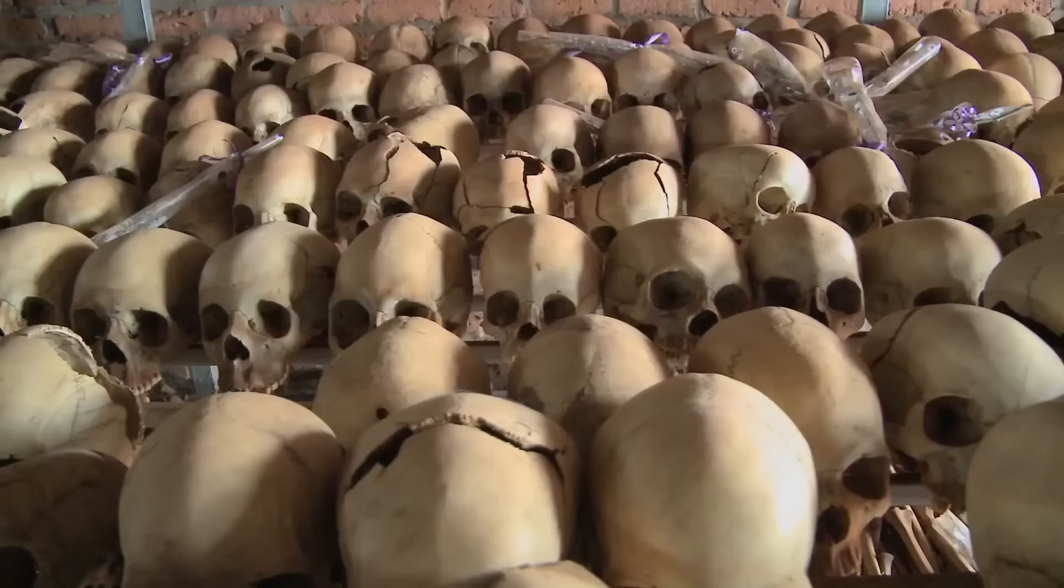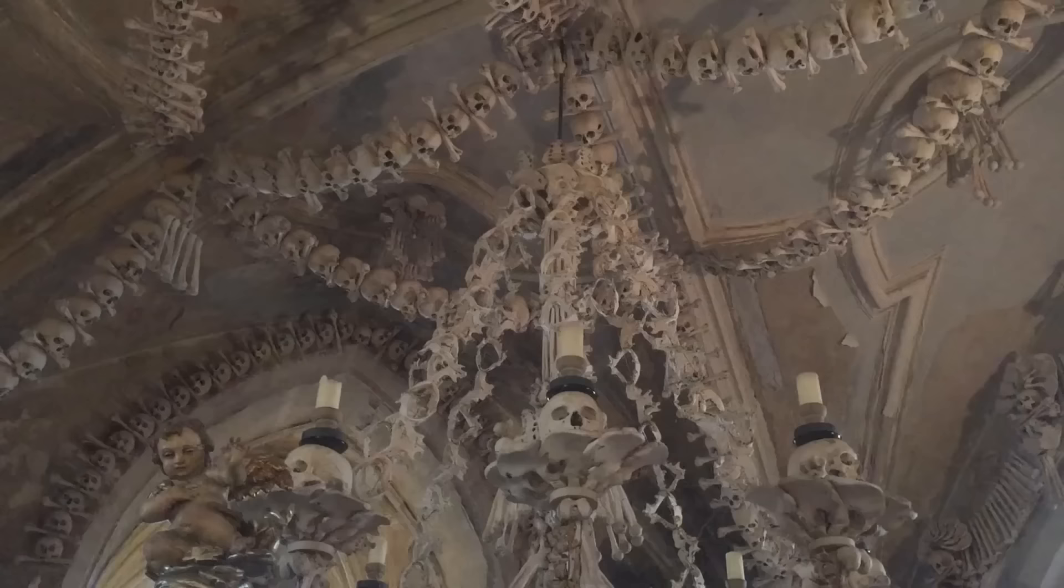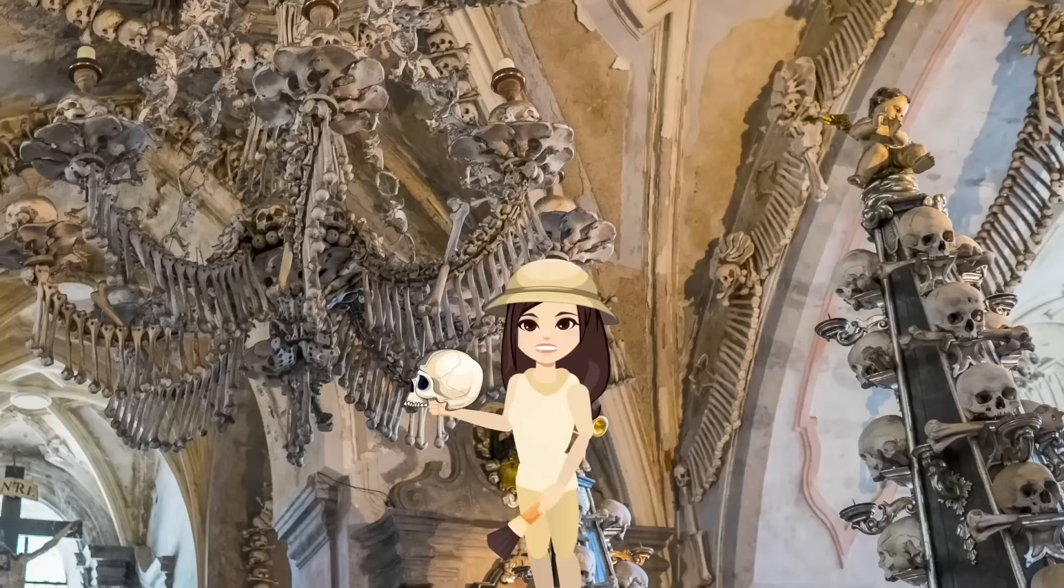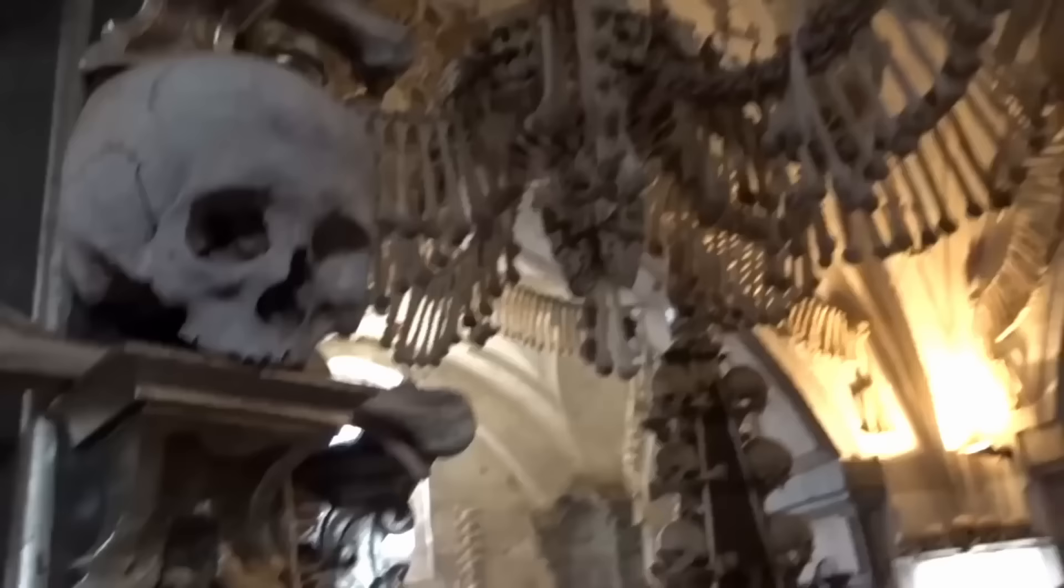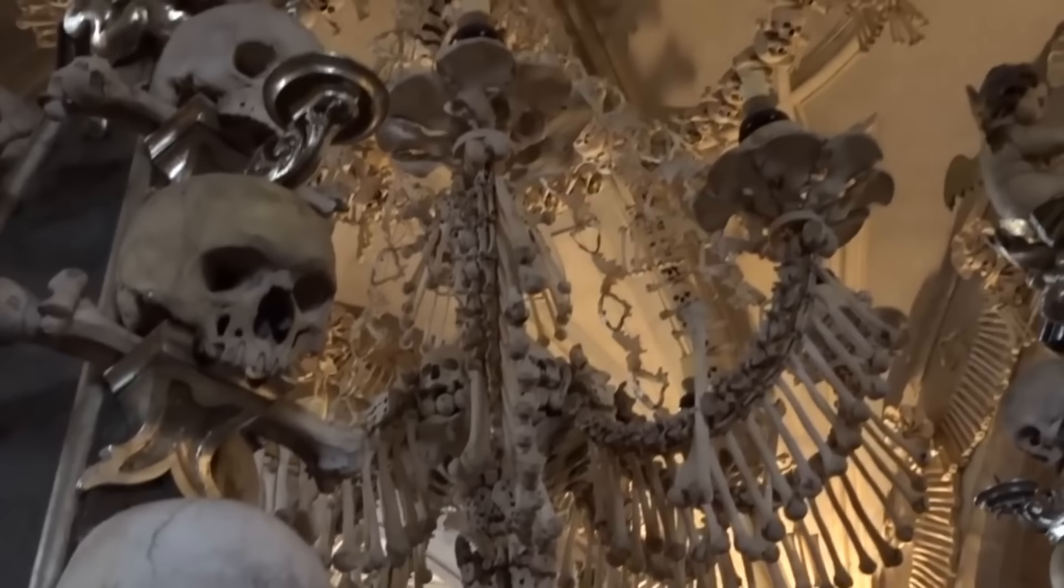Men outnumbered women, indicating that the deceased were a mining population. Additional research shows that the cemetery became a popular burial place because it supposedly contains a handful of soil from the hill where Jesus was crucified. Eventually, this cemetery reached its capacity, and a church's lower level became a place for storing excess bones from mass burials and old graves that had fallen into disrepair. Starting in 1870, the bones were arranged into the elaborate patterns seen at the church today.